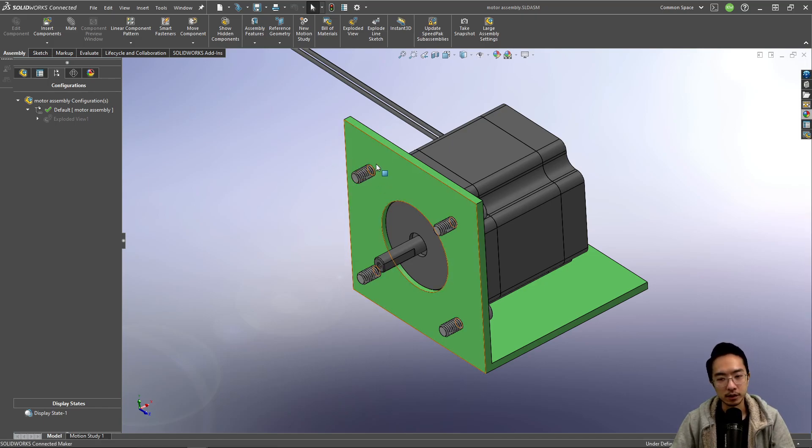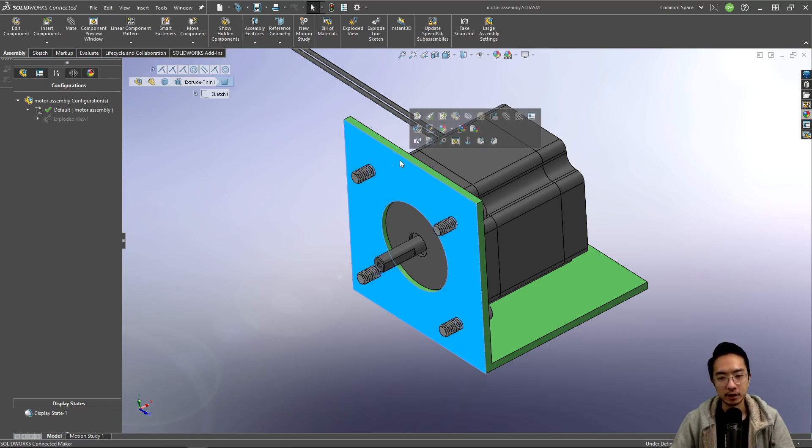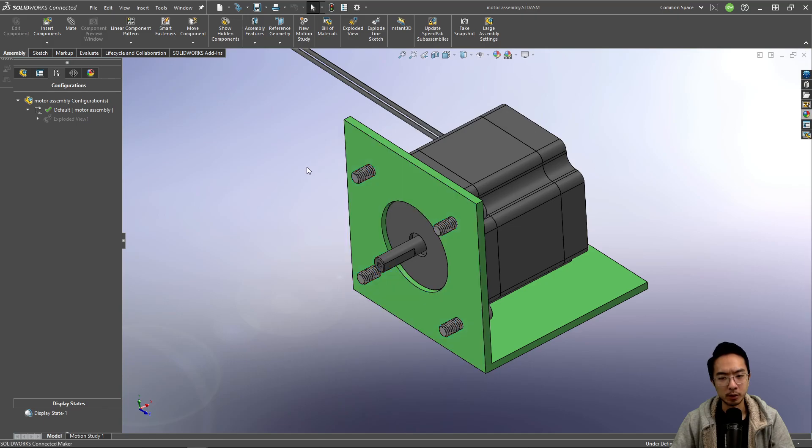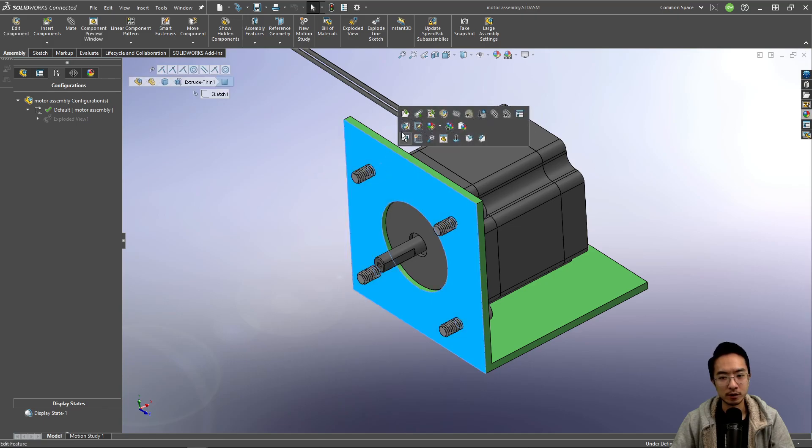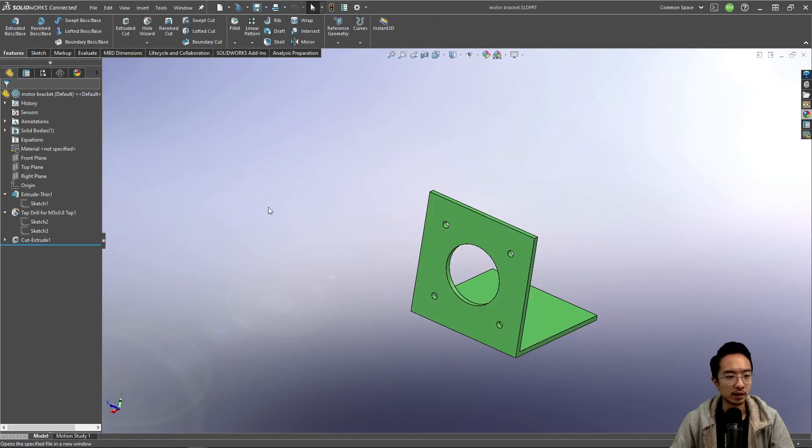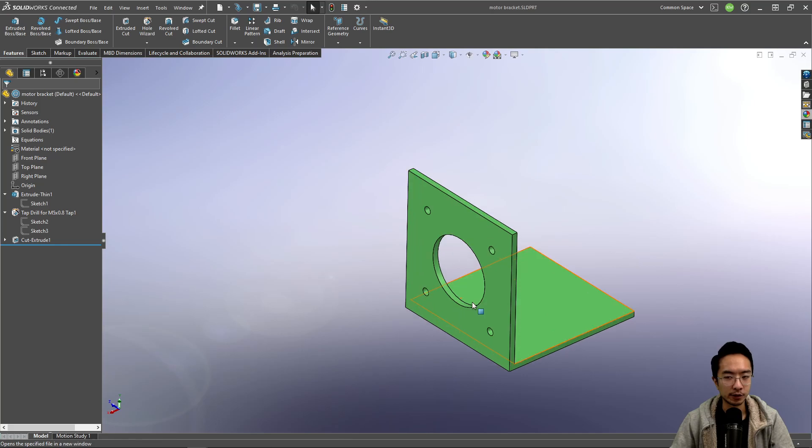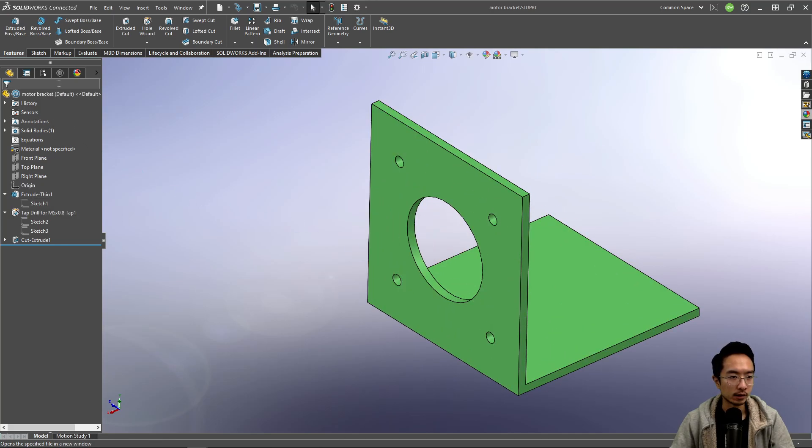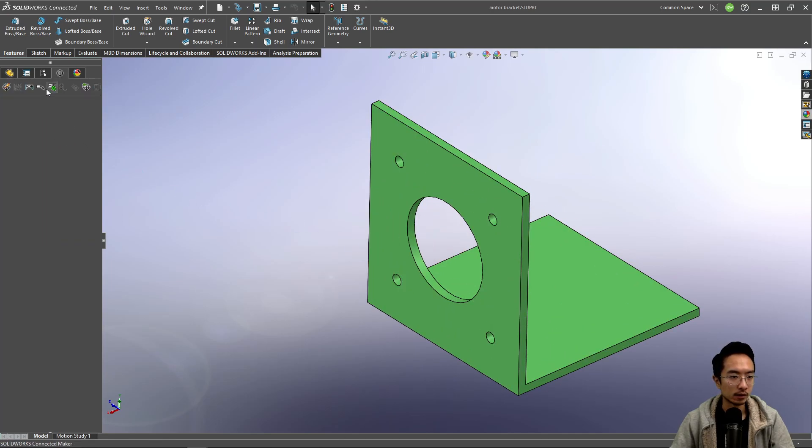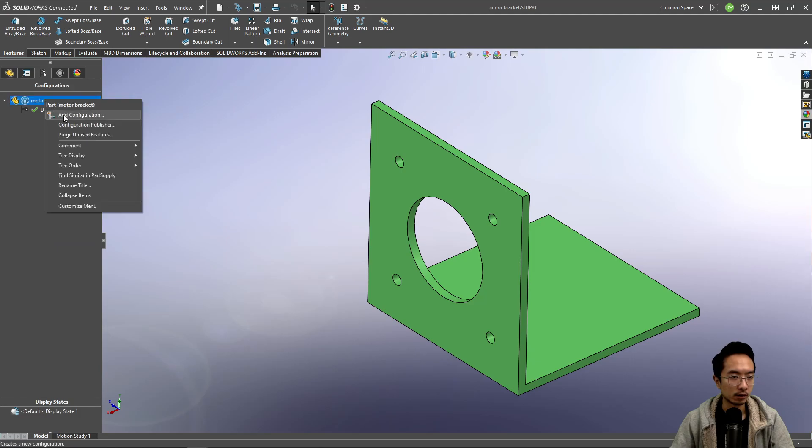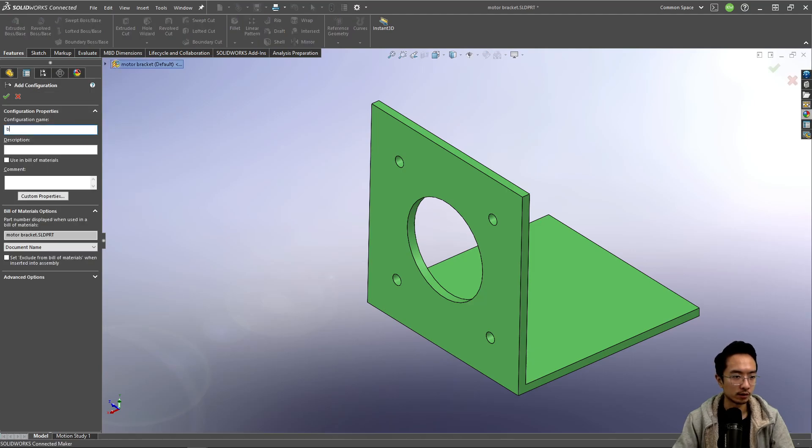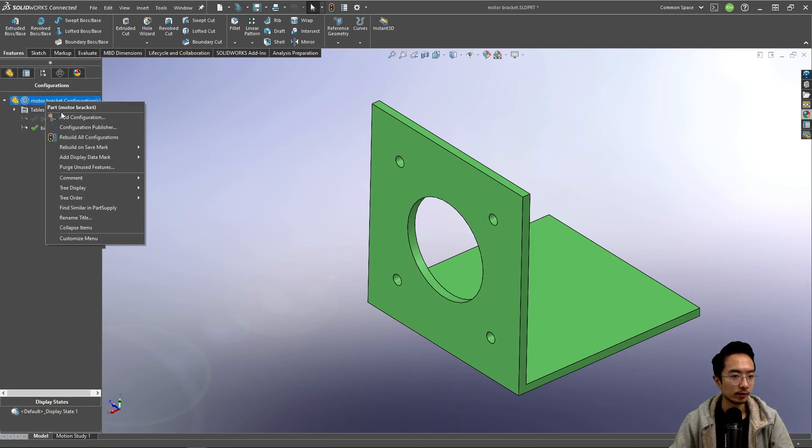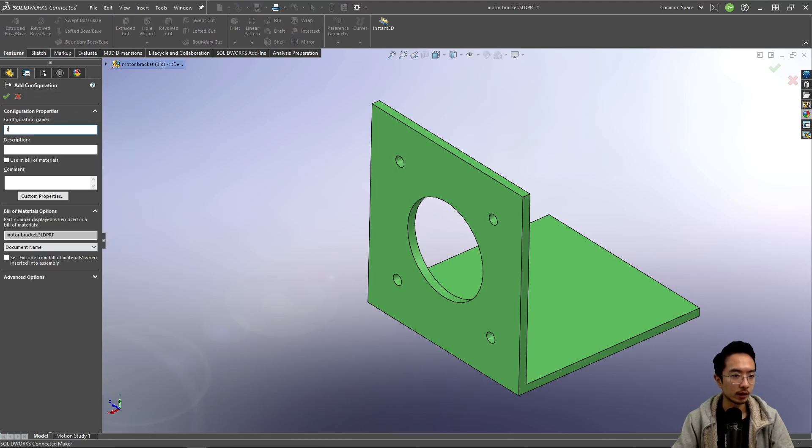So let's talk about a concrete example. Let's say we have a big and small motor bracket for instance. So let's go ahead and create that configuration for this motor bracket. We're going to make two configurations: we'll call one big and then we'll make another one called small.